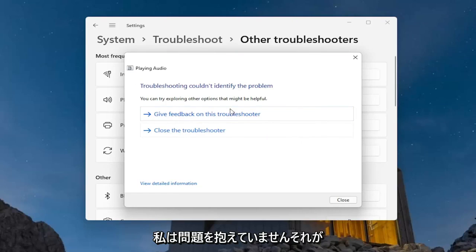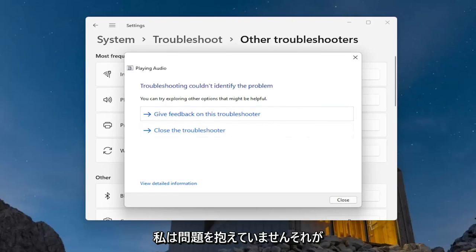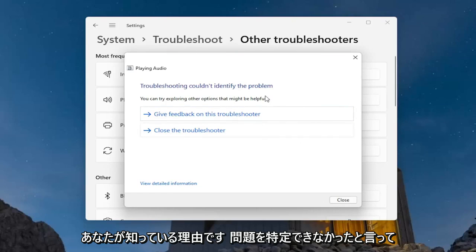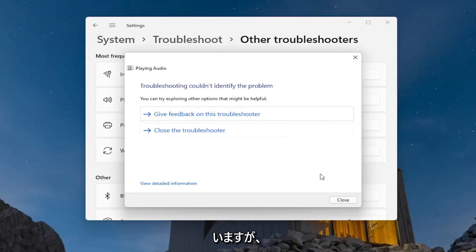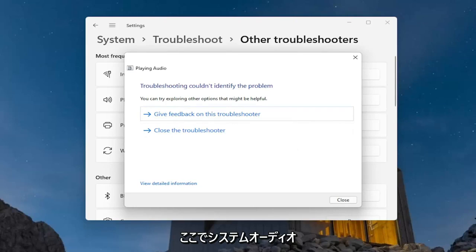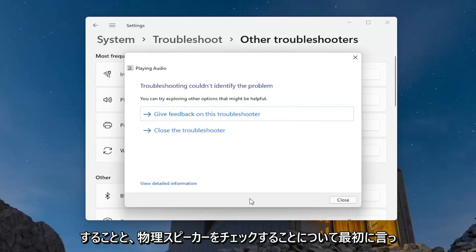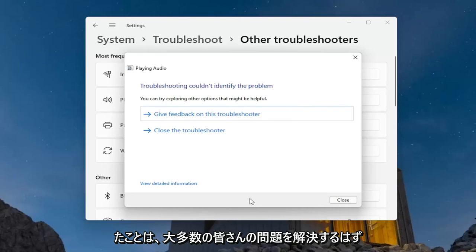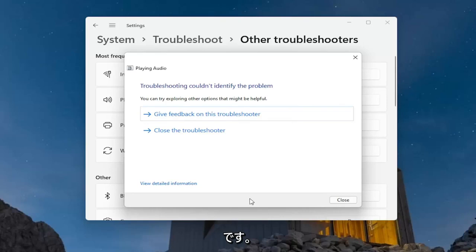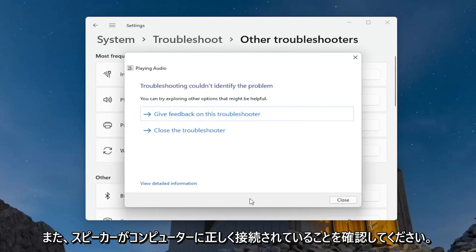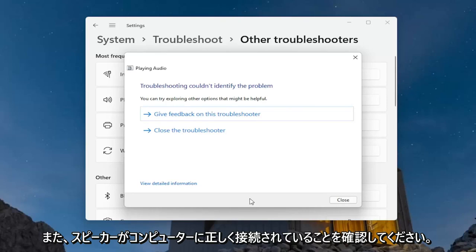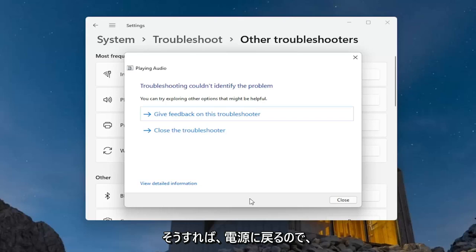Hopefully that would have been able to resolve the problem. I don't have an issue myself, that's why it's saying it couldn't identify the problem. But I think the first couple things I mentioned — checking your system audio down in the taskbar as well as checking your physical speakers to make sure they're turned on — should resolve the problem for a vast majority of you. Also, make sure your speakers are plugged in properly to your computer.